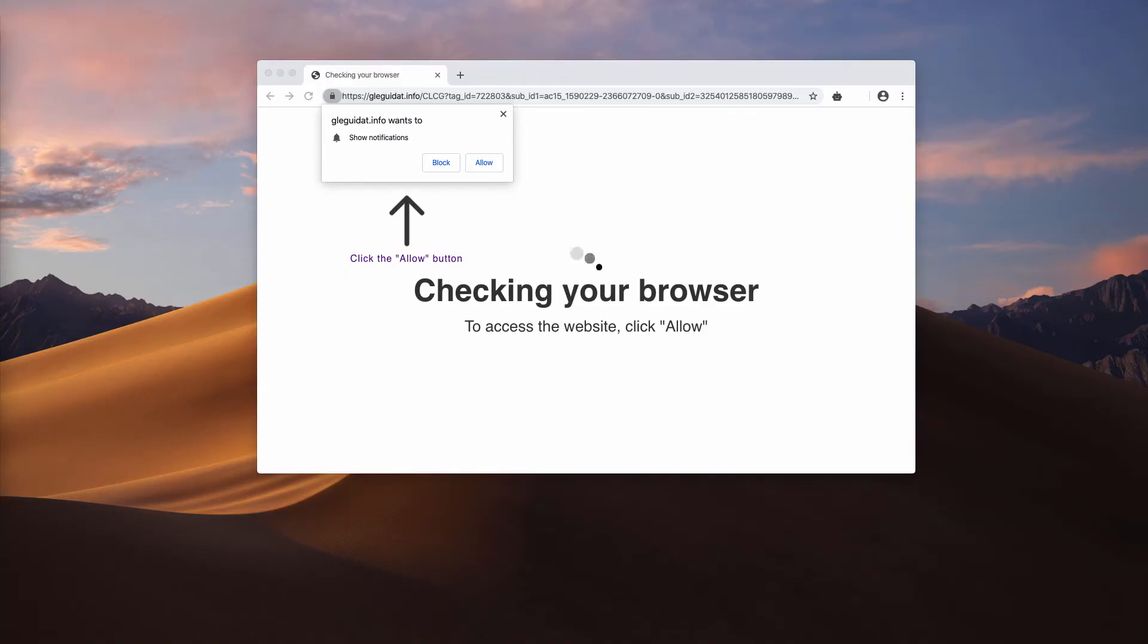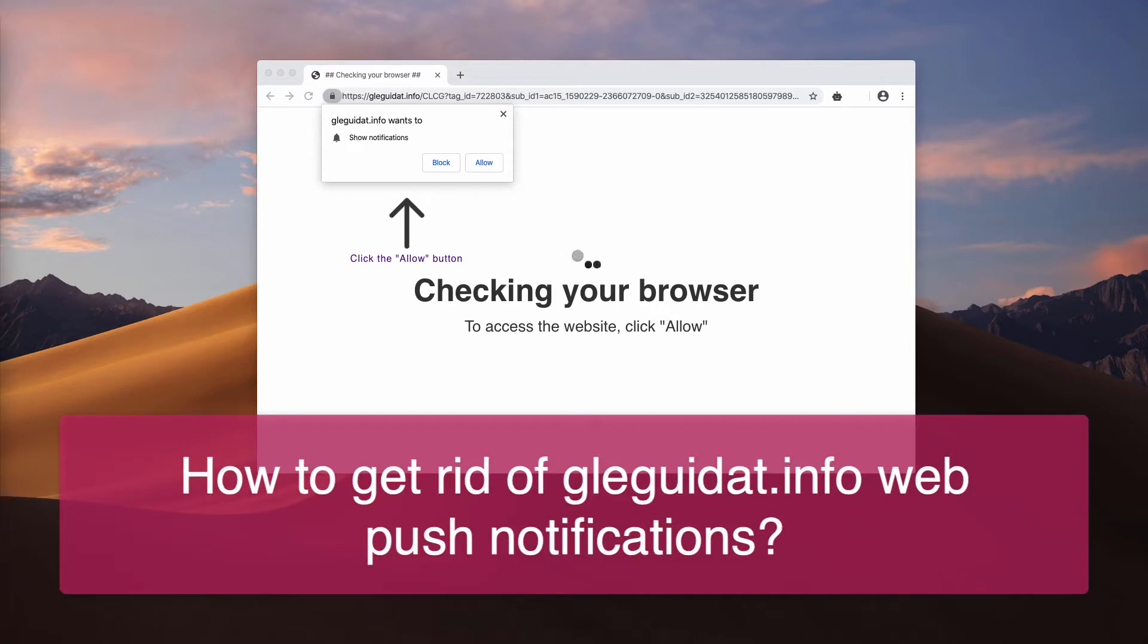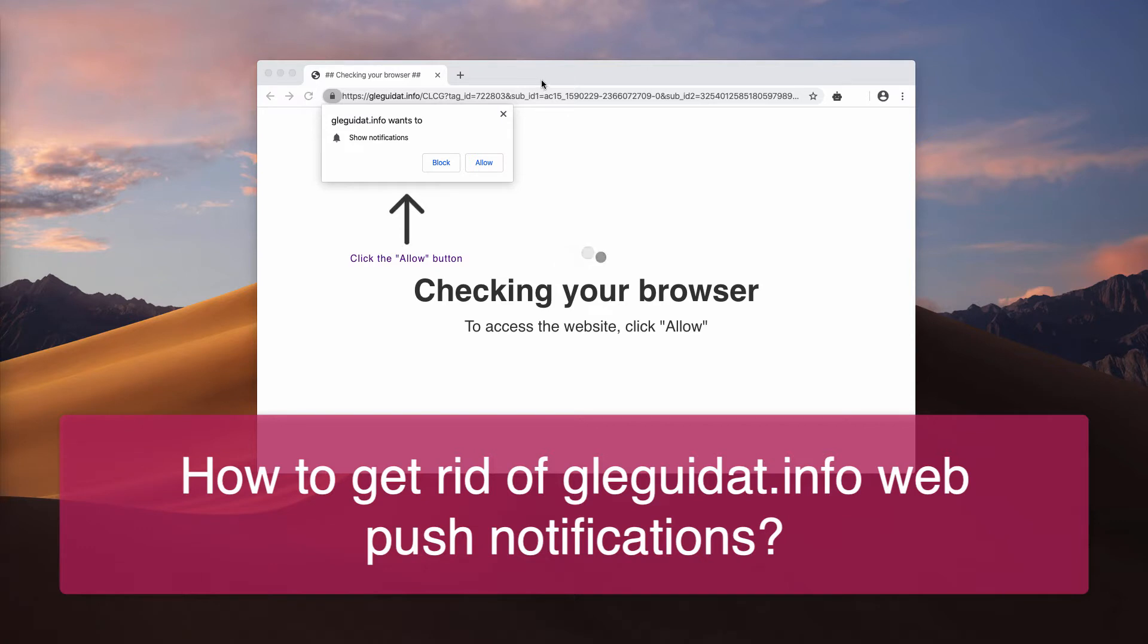Dear ladies and gentlemen, in my guide I will instruct you about getting rid of glagwe.info pop-up windows.